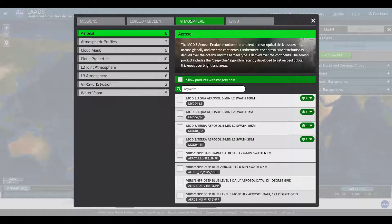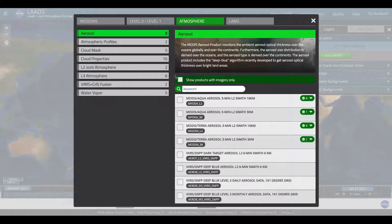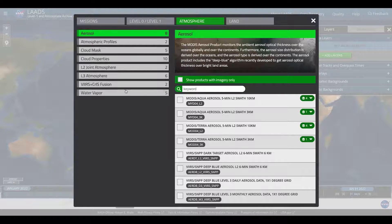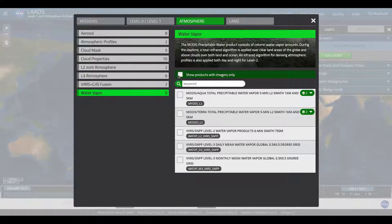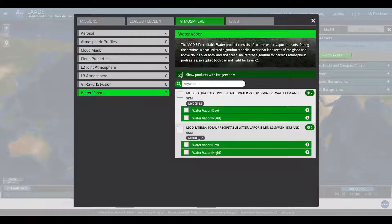For this example, I'm going to choose atmosphere as my discipline, and within that discipline I'm choosing water vapor products, narrowing my search to the products from MODIS Terra as my chosen data sets.